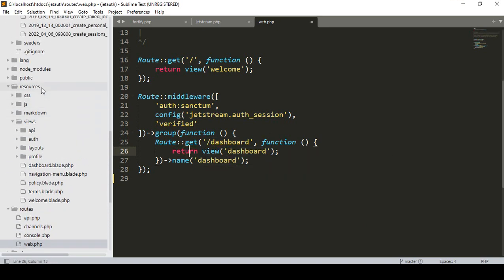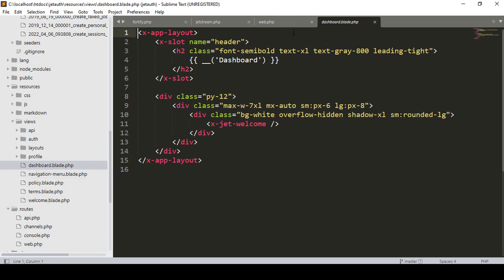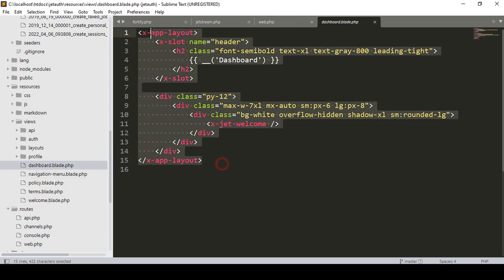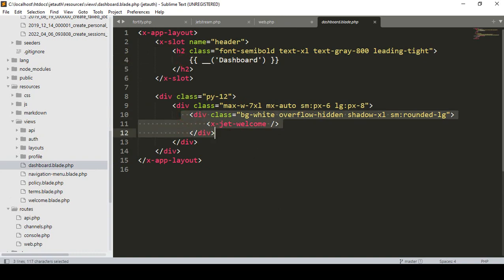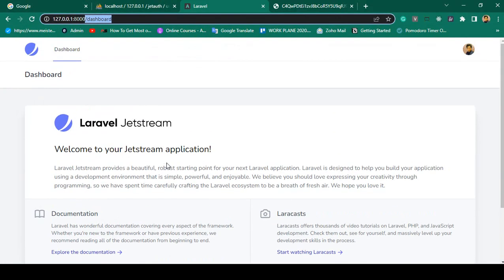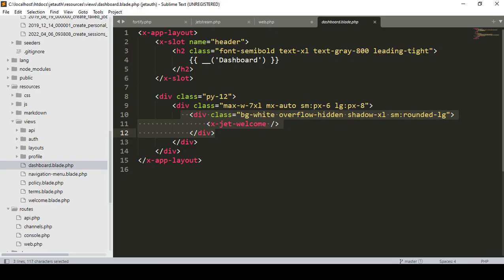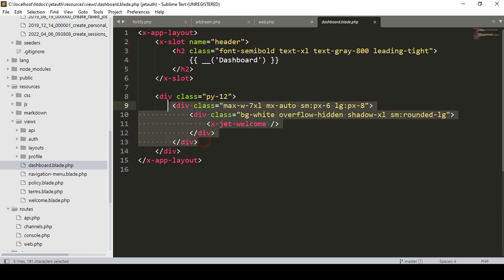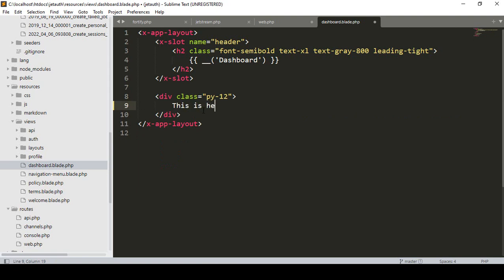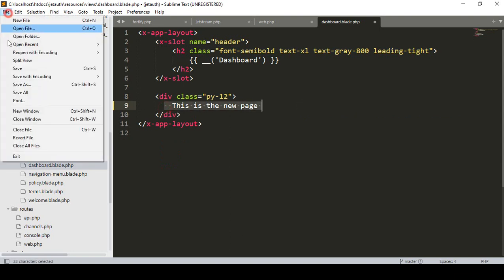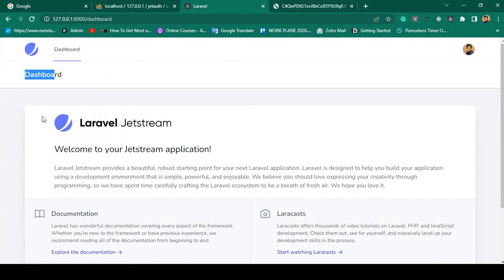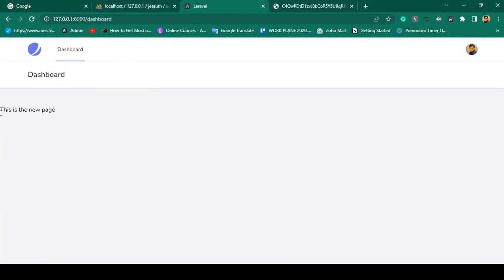In the resources/views folder there is a dashboard view. By default it uses Livewire and loads a dashboard component with some default text. If you want to change the content, simply select and remove the default div section and replace it with your own content — for example 'This is the new page'. Save and refresh to see the updated dashboard.